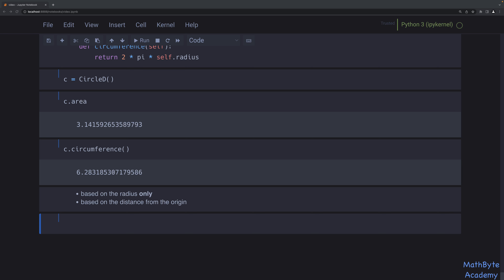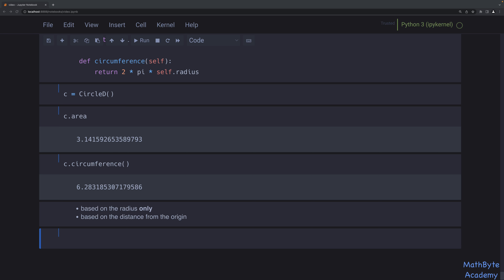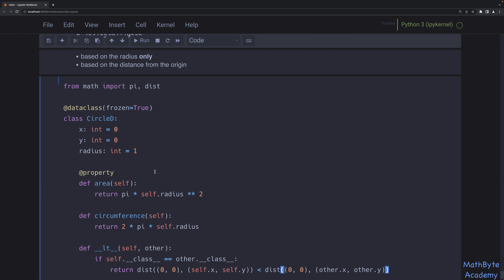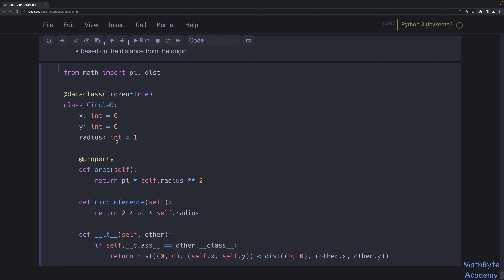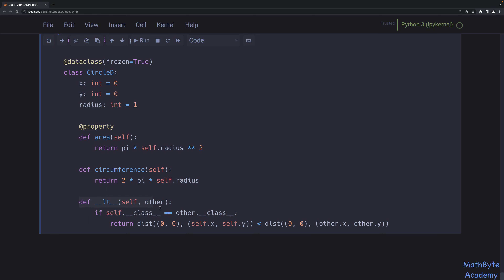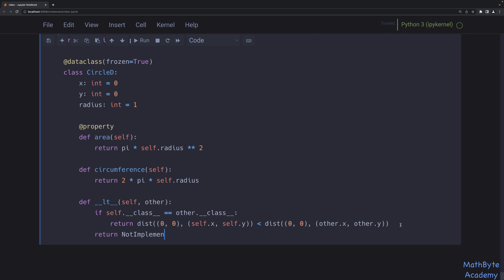So I'm going to take the frozen data class and add a custom __lt__ method that orders based on distance from the origin, without touching equality. Equality is still based on x, y, and radius. The hash will also be based on x, y, and radius since it's frozen. But the less than comparison will use the distance between the origin and the center of the circle, returning NotImplemented if comparing to a different type. Now c1 = CircleD(x=1, y=1, radius=1) and c2 = CircleD(x=2, y=2, radius=2), and c1 < c2 is True.